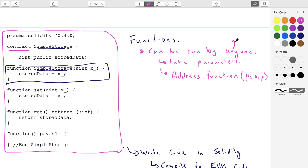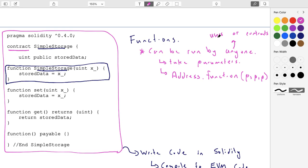So 'anyone' means users or contracts. The person running it does have to have an account — they need an address. If it's a user, it's not like Alice is running it anonymously — she's running it from her specific address.